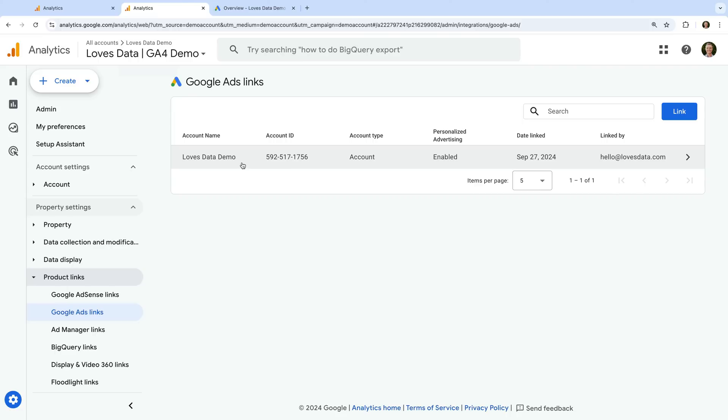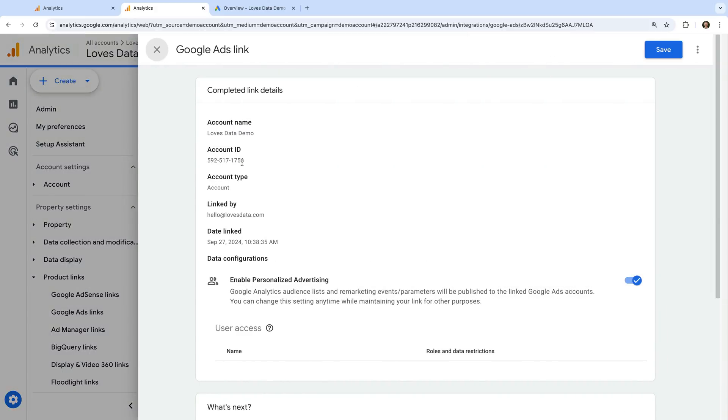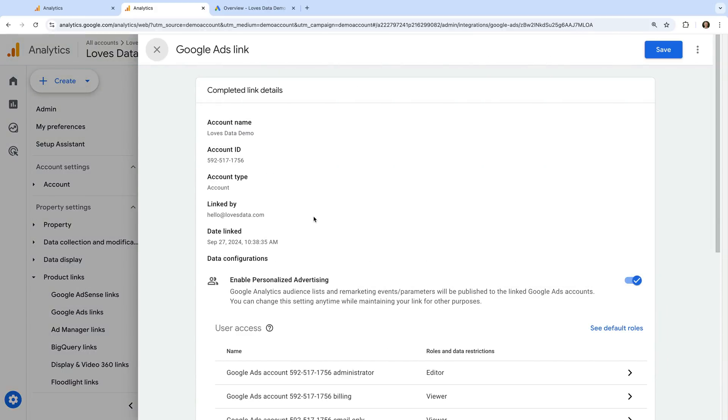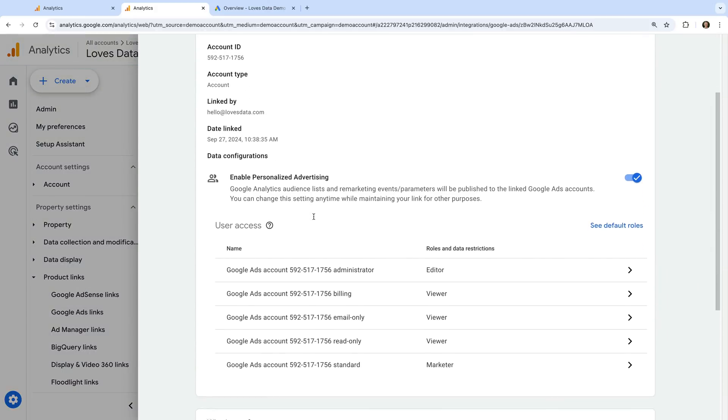When we linked the accounts, we left the option enabled to allow users from Google Ads to access Google Analytics features. We can check and manage these permissions by selecting the account. Then below user access, you can see the different permissions from Google Ads, so administrator, billing, and so on, and the corresponding permissions in Google Analytics.